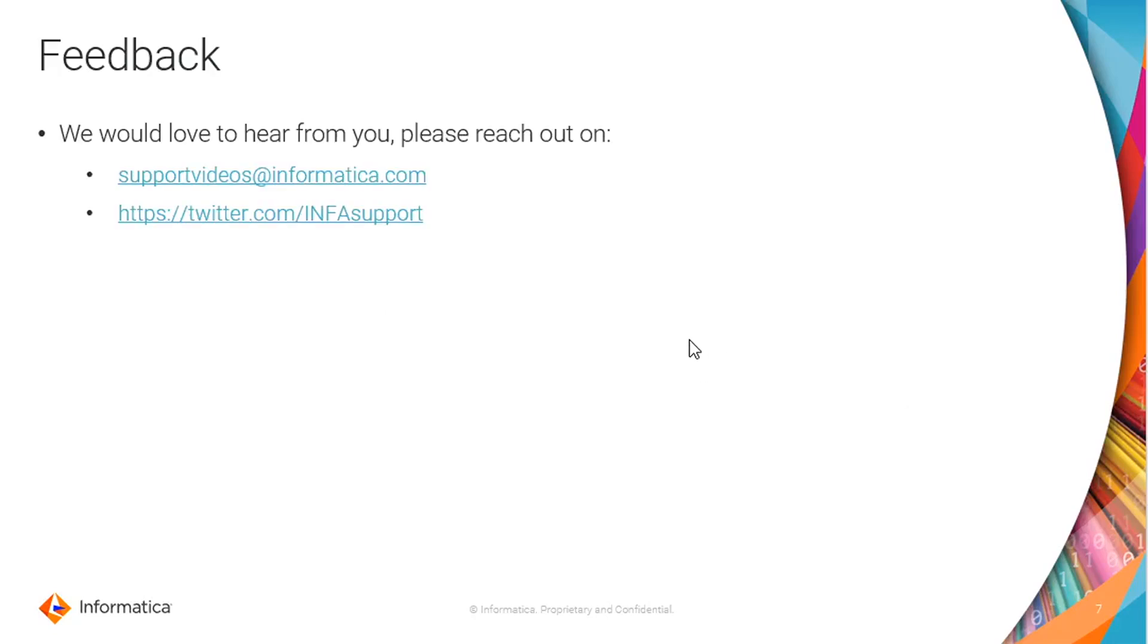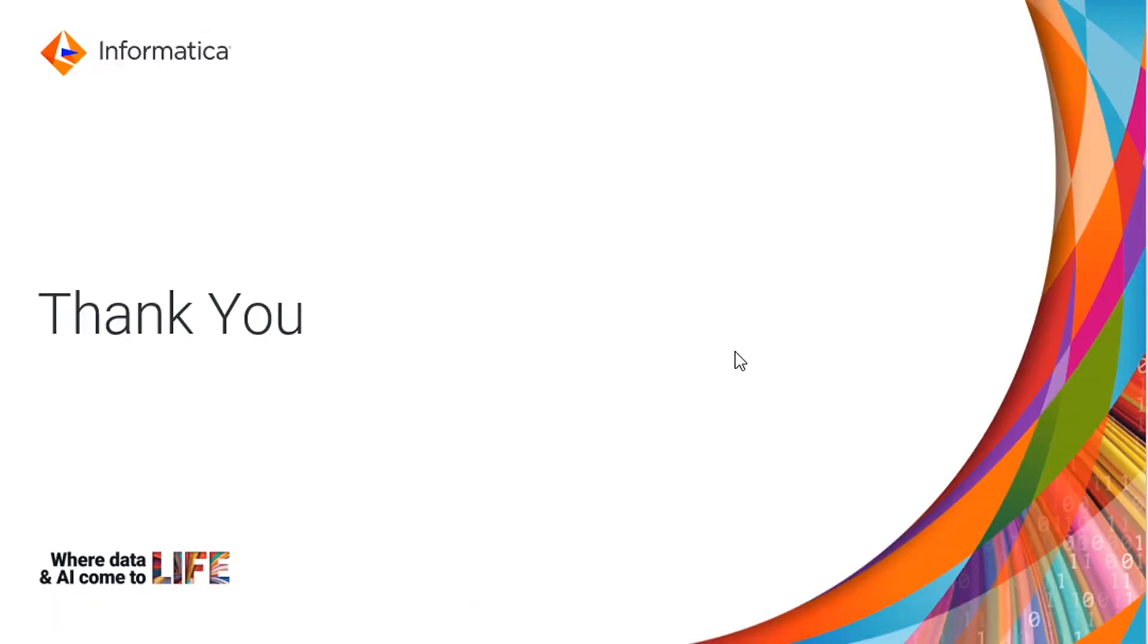We would love to hear from you. Please reach us out using the below two links. Thank you.